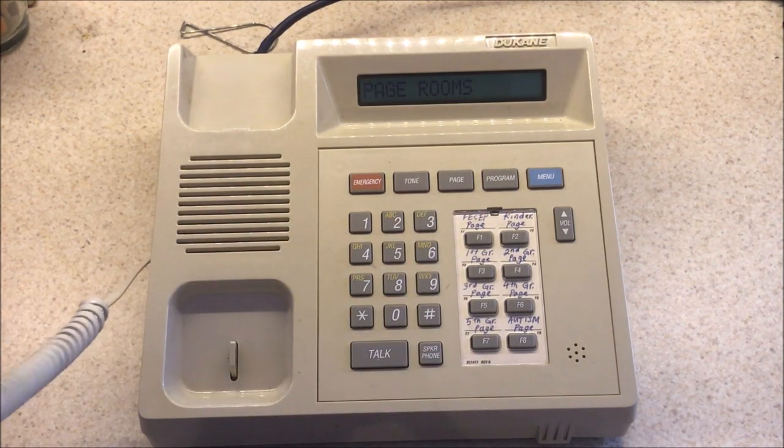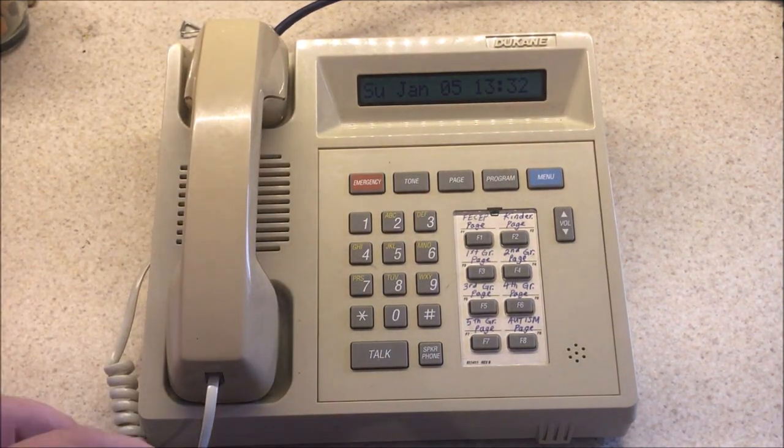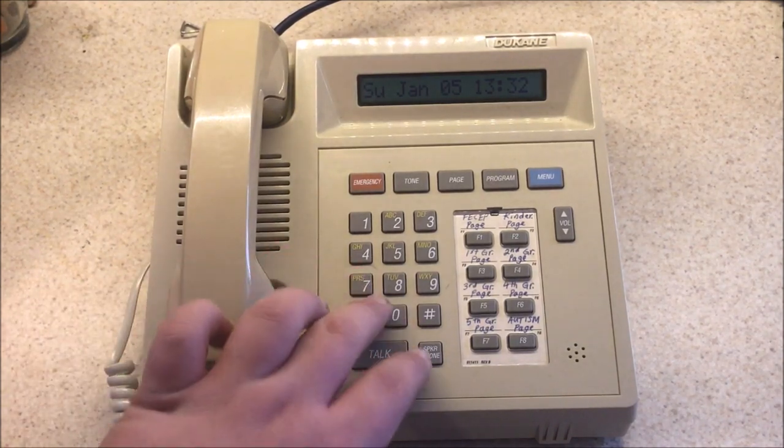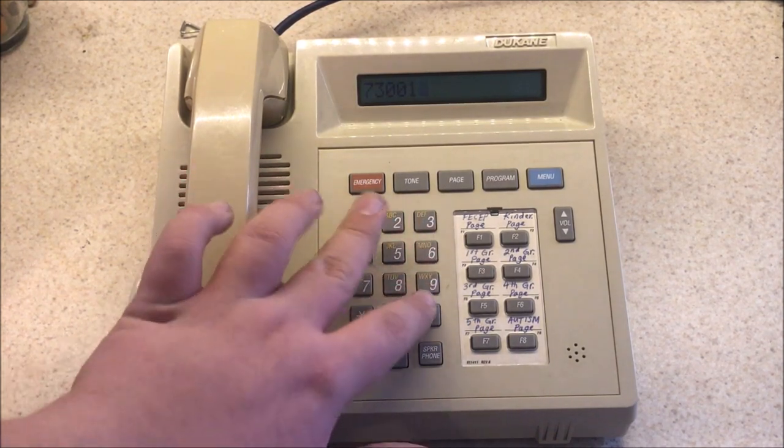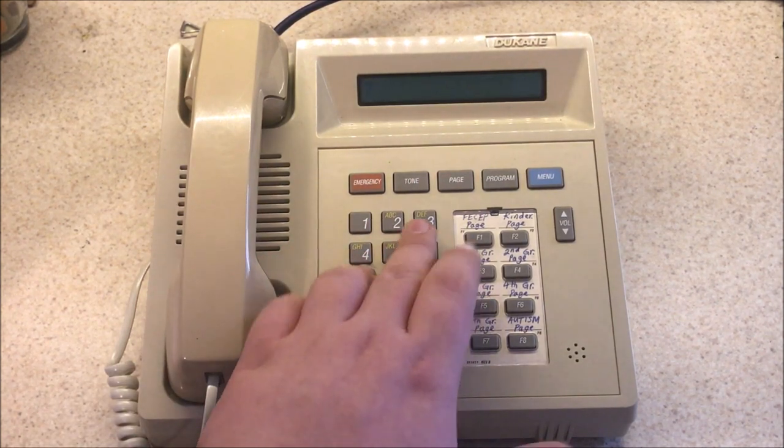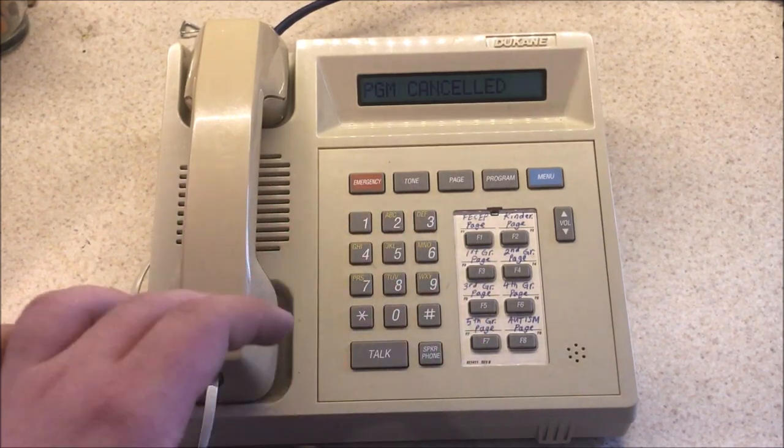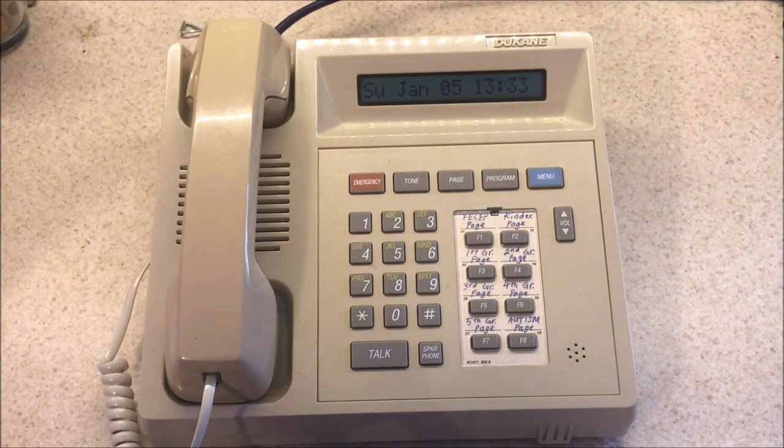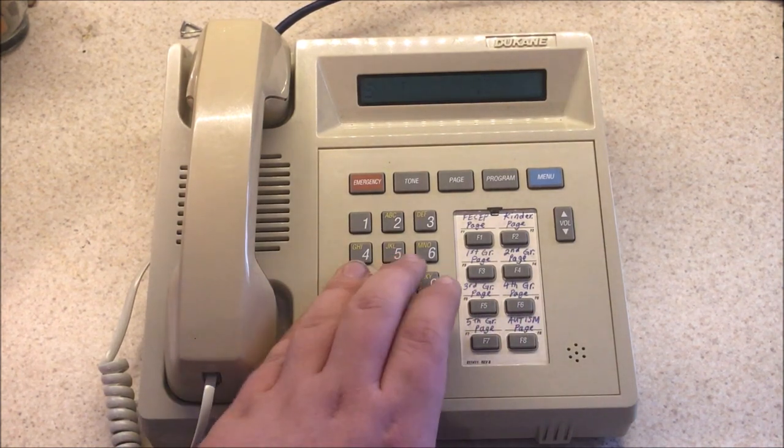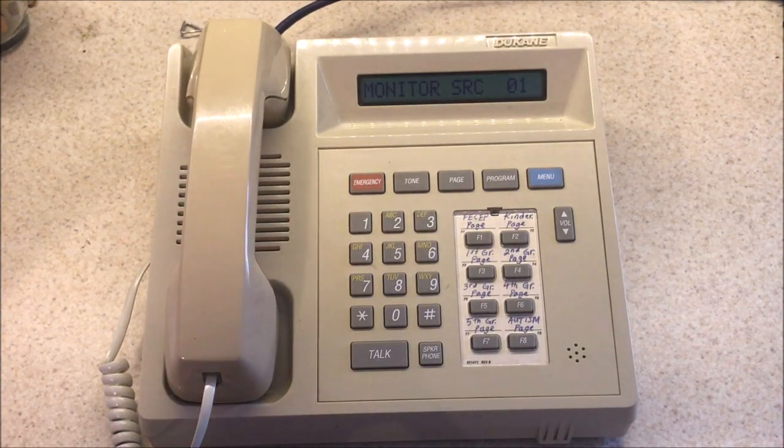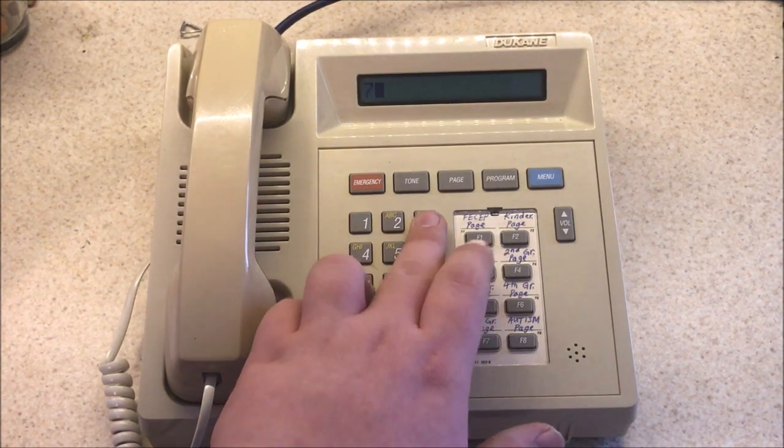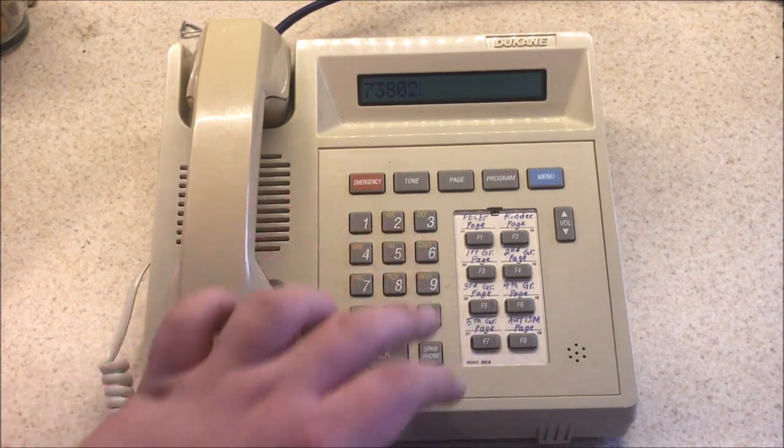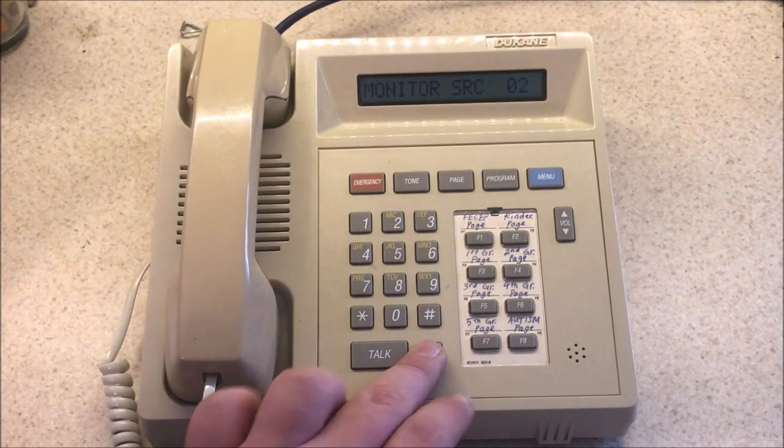It's only going to page the rooms that you selected. Now, when you go to distribute an audio program, you can do 7-3-0-0-1-pound, and that puts the program everywhere. And then, to cancel the audio program, 7-3-7-0-1-pound. 7-3 is the prefix for the audio. 7-7 is to cancel the audio. And then, to monitor the audio, you can do 7-3-8-0-1-pound, and that's going to monitor source number 1. Now, to put source number 2, or to monitor source number 2, 7-3 prefix, 8 to monitor it, 0-2, program source number 2, and then pound. And that monitors source 2.